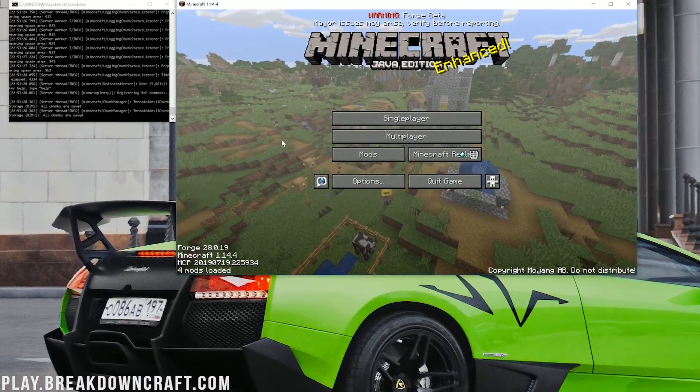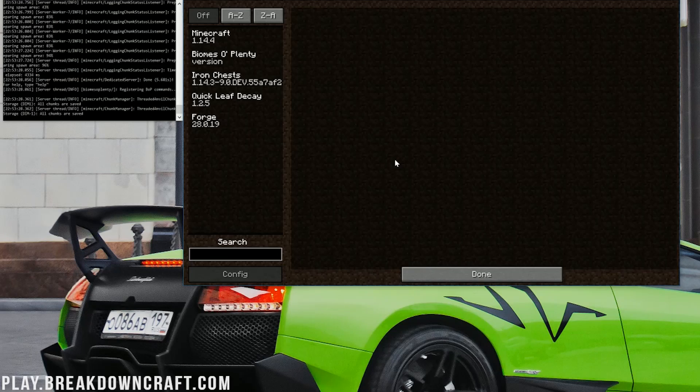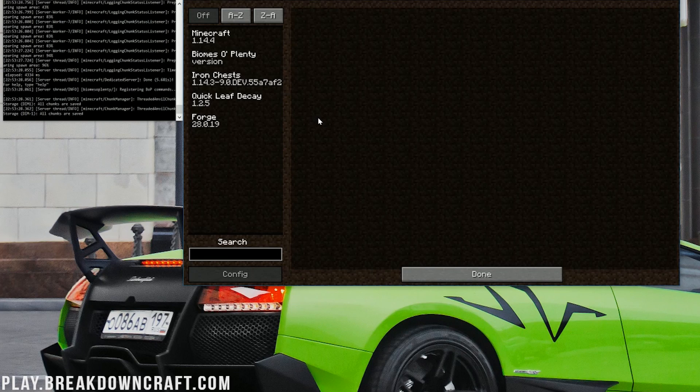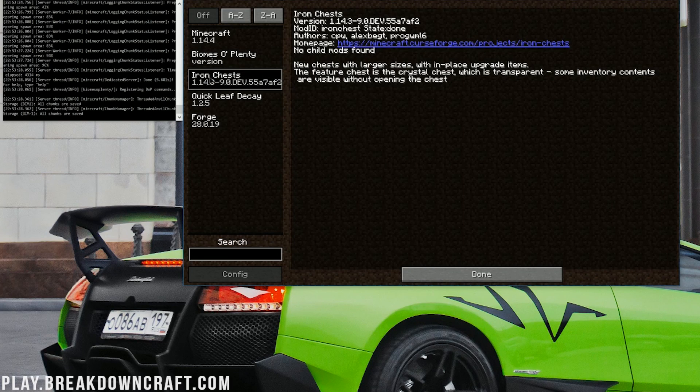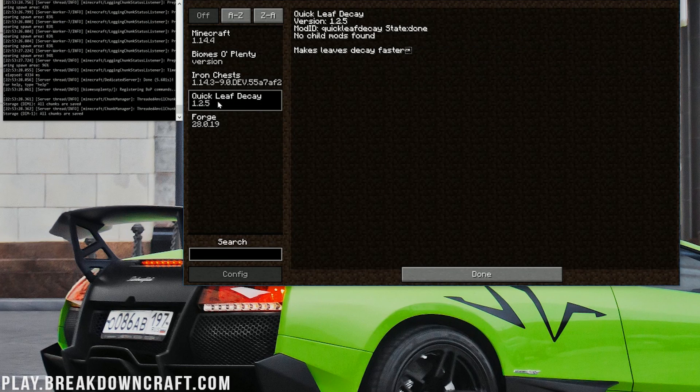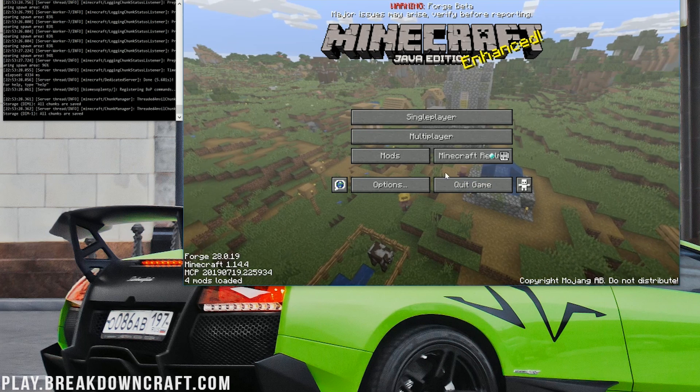But now that we're on the Forge main menu, we can click on the Mods tab here. We should have three mods. We do: Biomes of Plenty, Iron Chest, and Quick Leaf Decay.